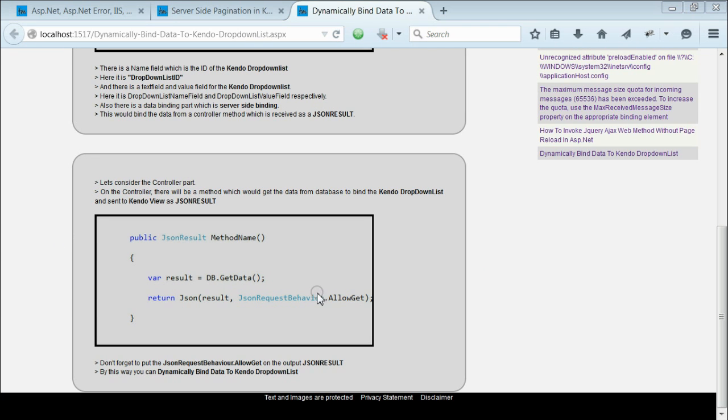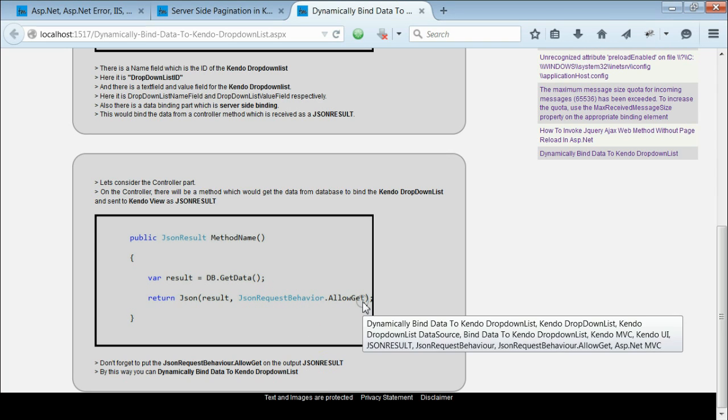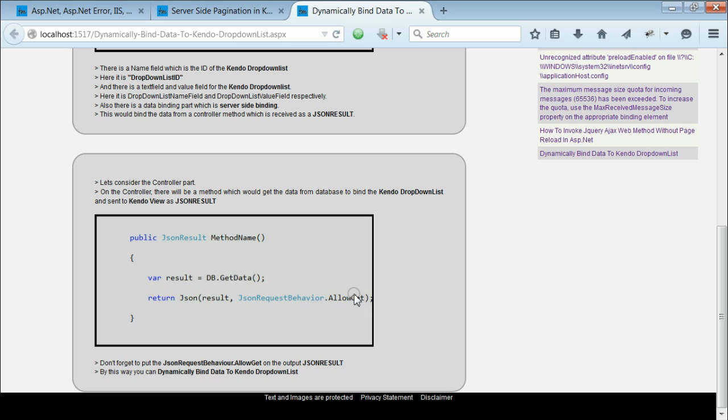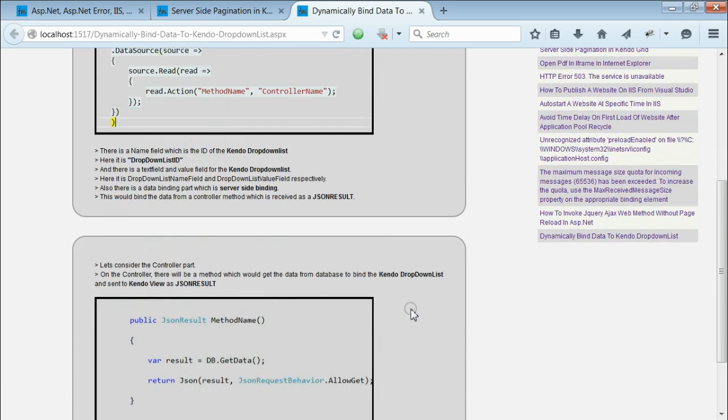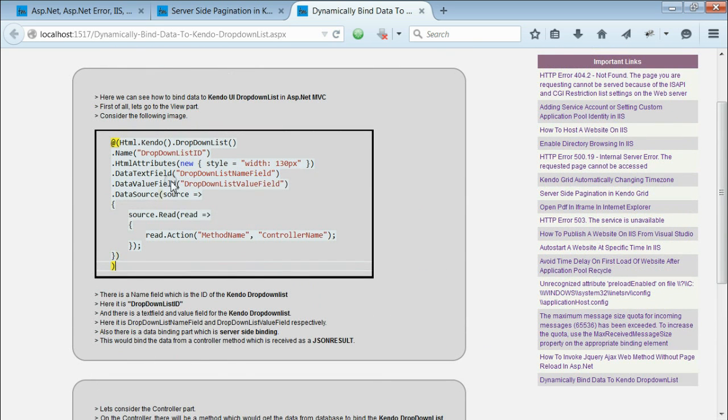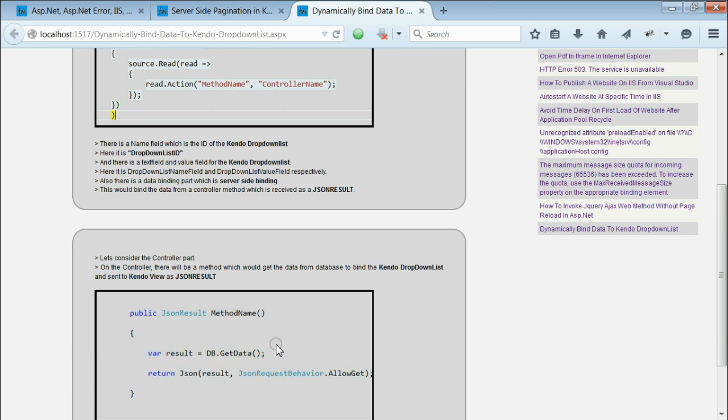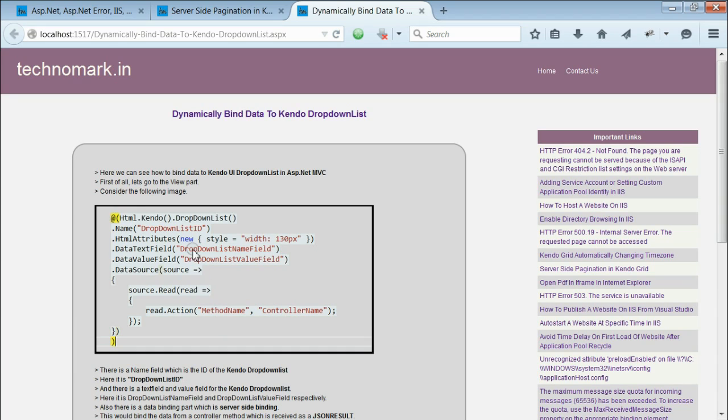In order to avoid error situations, you need to specify JsonRequestBehavior.AllowGet in your JSON result. Now, in the view part, you can see the dropdown will accept the data that is sent from the controller and bind to the dropdown list.